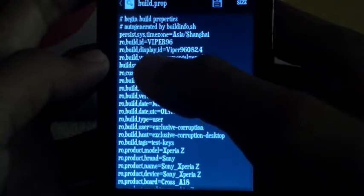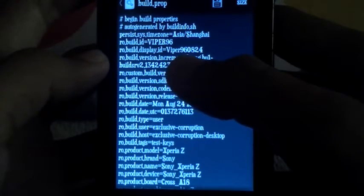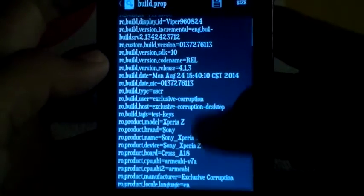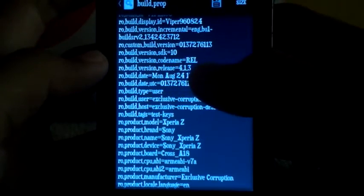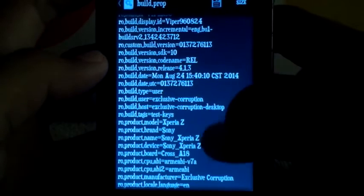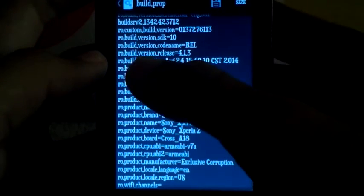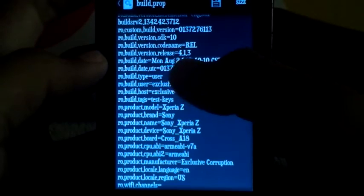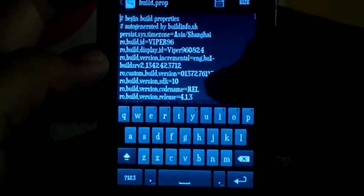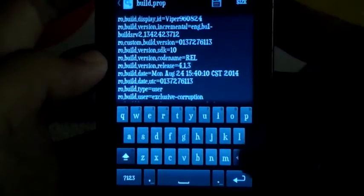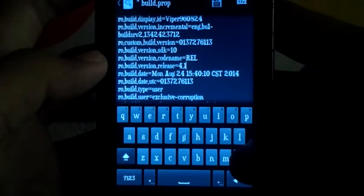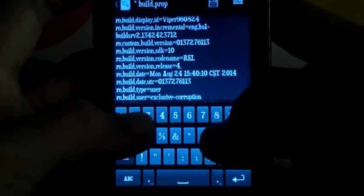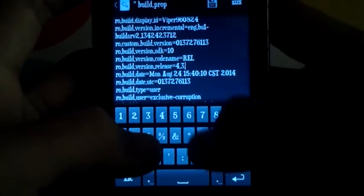If you want to change the build ID to your username, or you can change build display ID like mine, Viper 960824, you can change custom build version or phone number. This is your Android version, like I showed you before, 4.1.3. Click on it and then change it. Let me try to change it to 4.3.6.